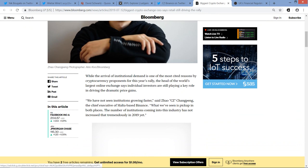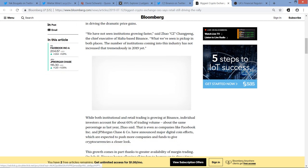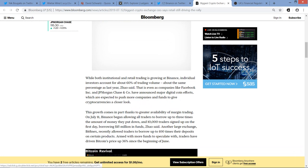While the arrival of institutional demand is one of the most cited reasons by cryptocurrency proponents for this year's rally, the head of the world's largest online exchange says individual investors are still playing a key role in driving the dramatic price gains. We have not seen institutions growing faster, said CZ, the chief executive of Malta based Binance. What we've seen is pickup in both places. The number of institutions coming into the industry has not increased tremendously in 2019 yet.